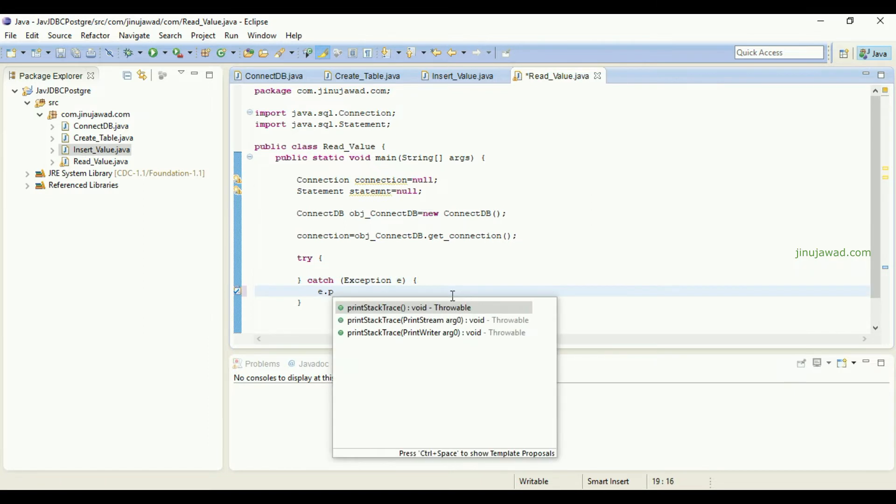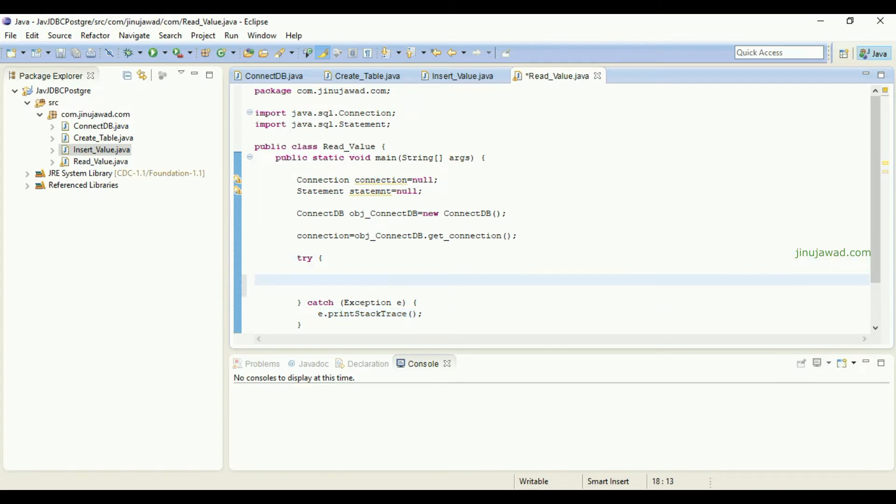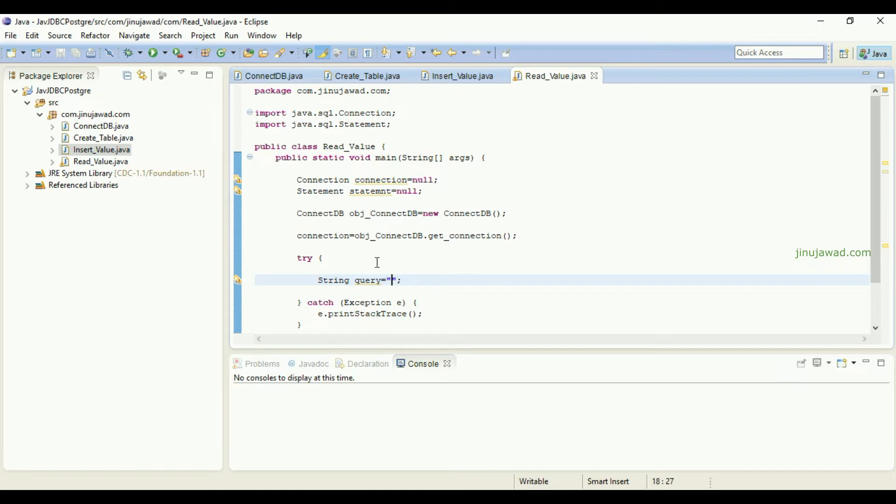Now we have to create a query here. String query equals - so here the query, if you want to select all the values, we can just call like this: select star from employee. This query will take all the values from the database.